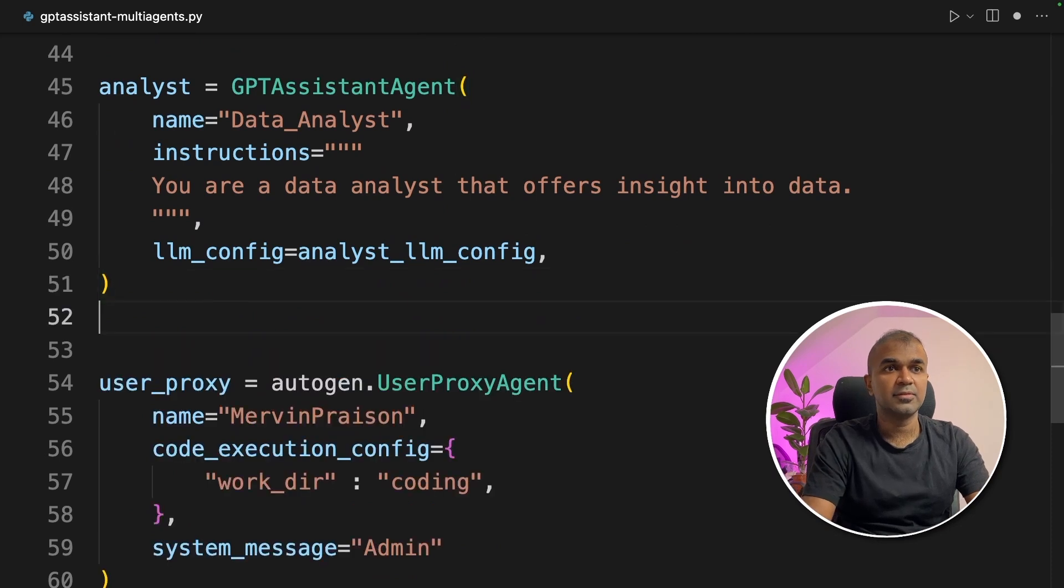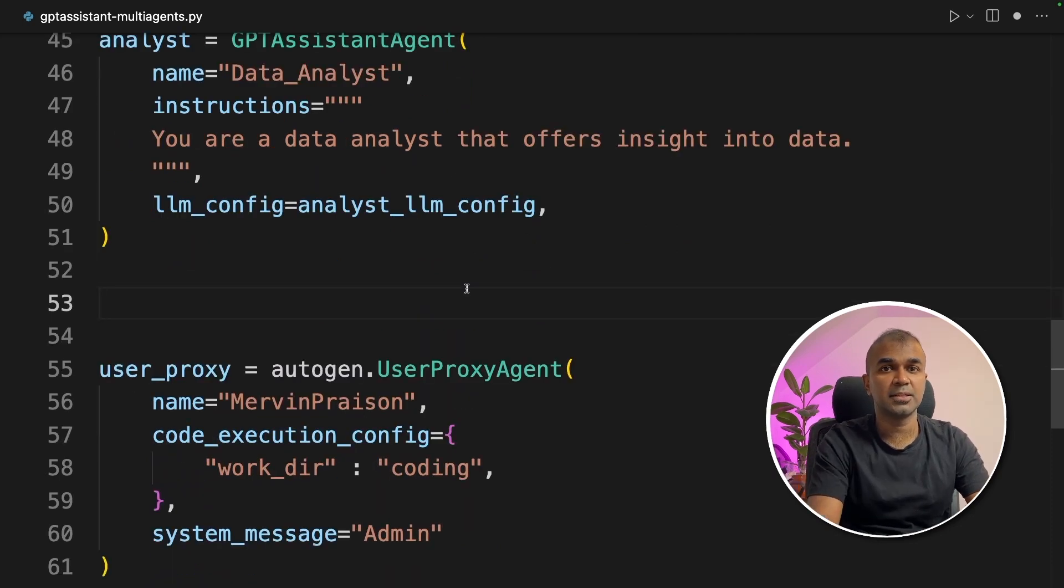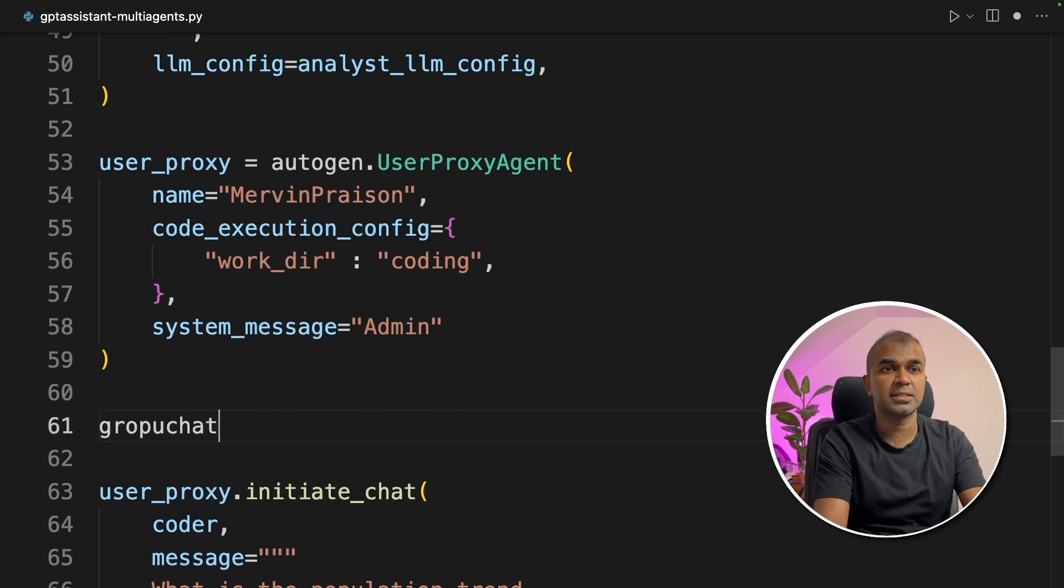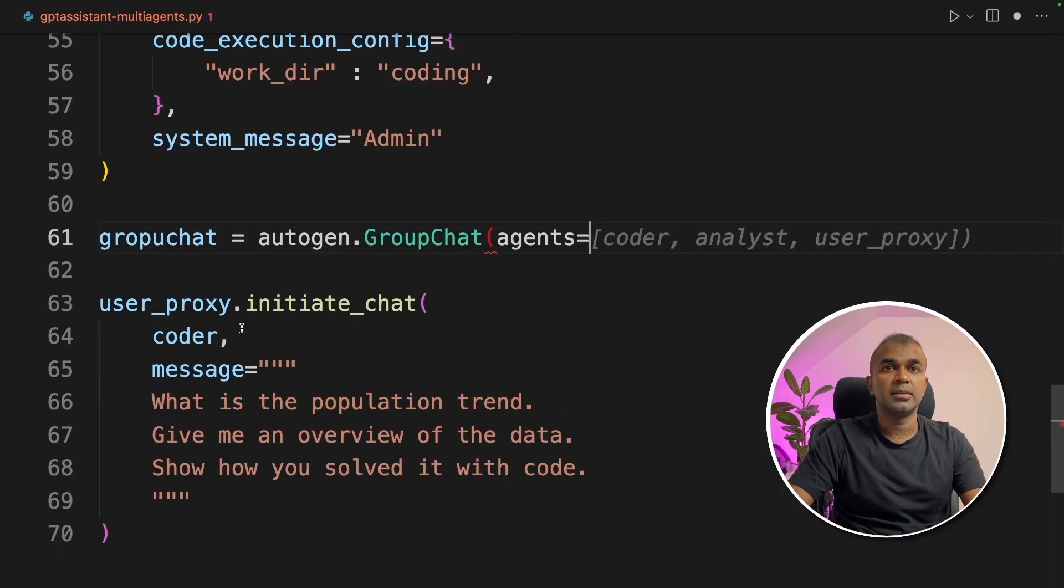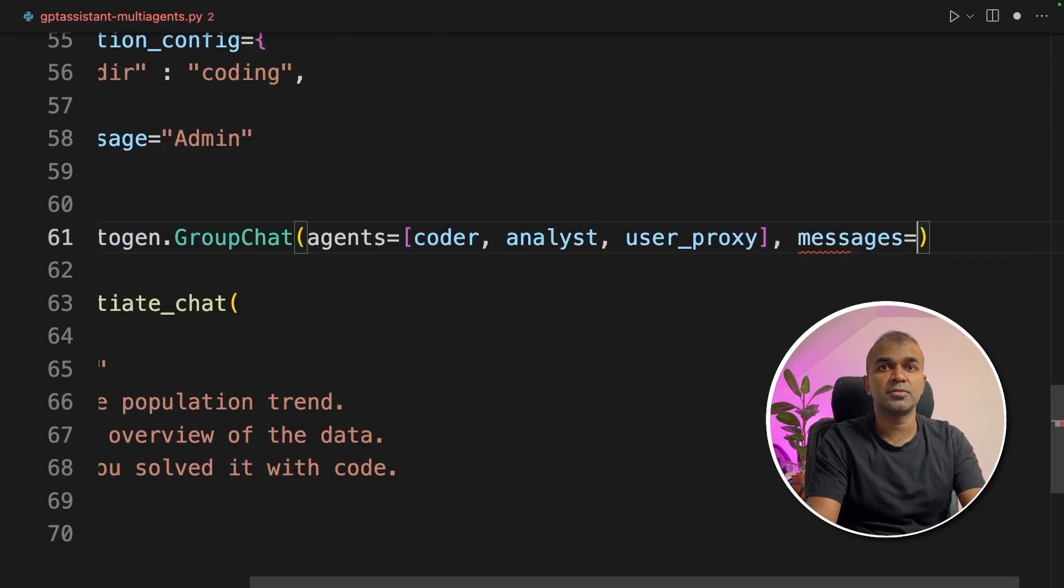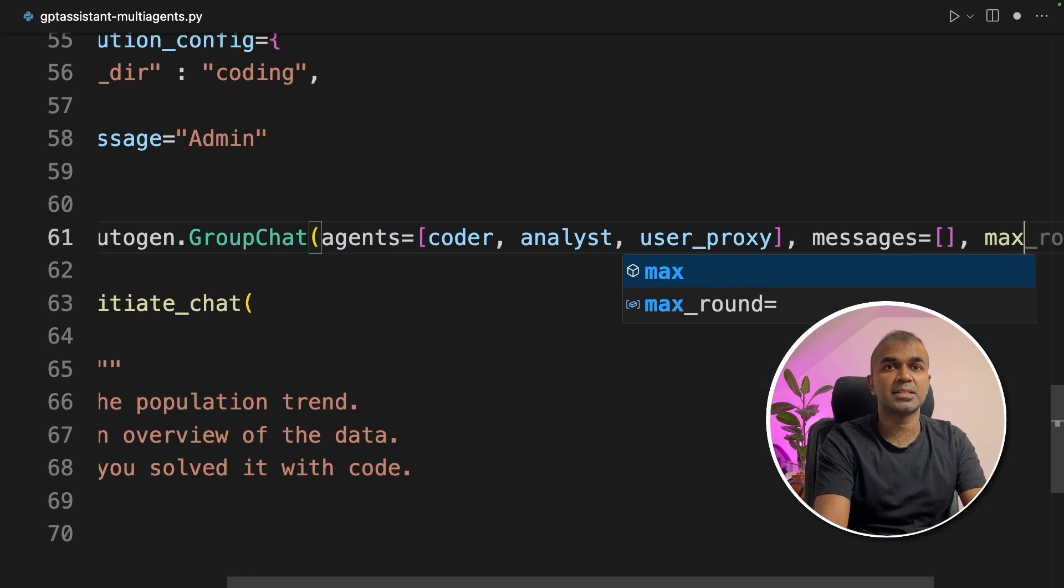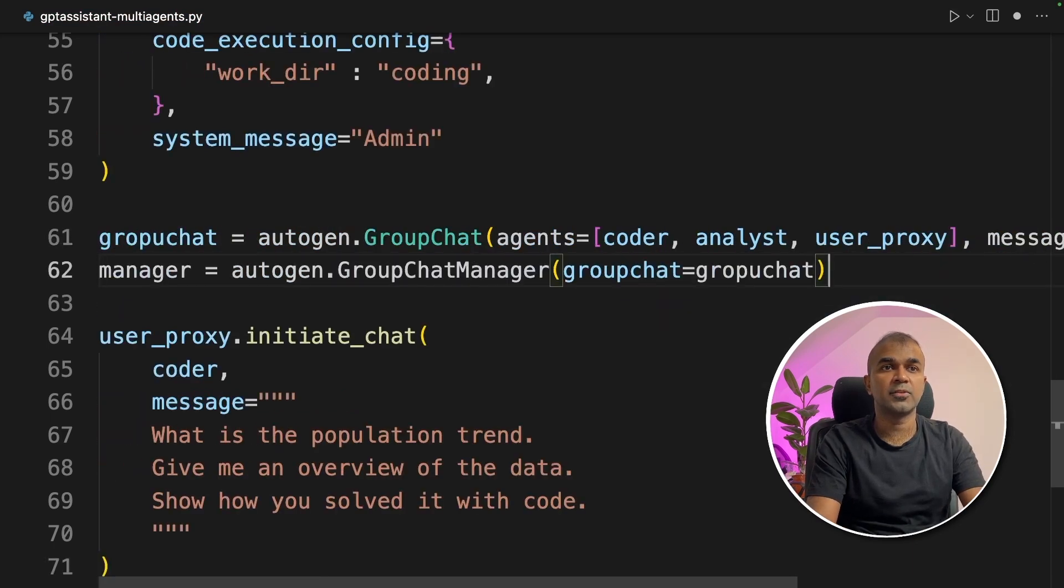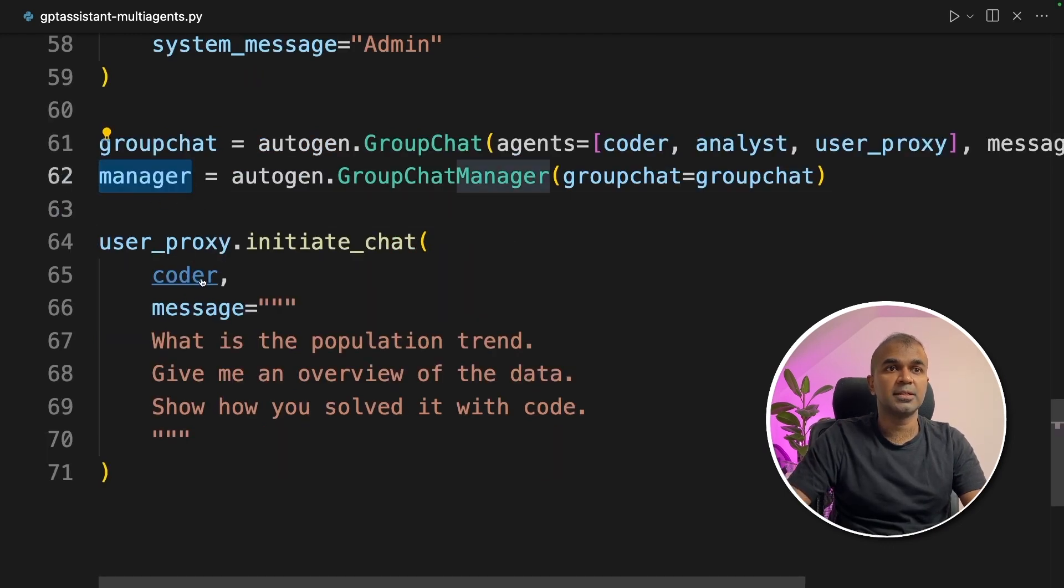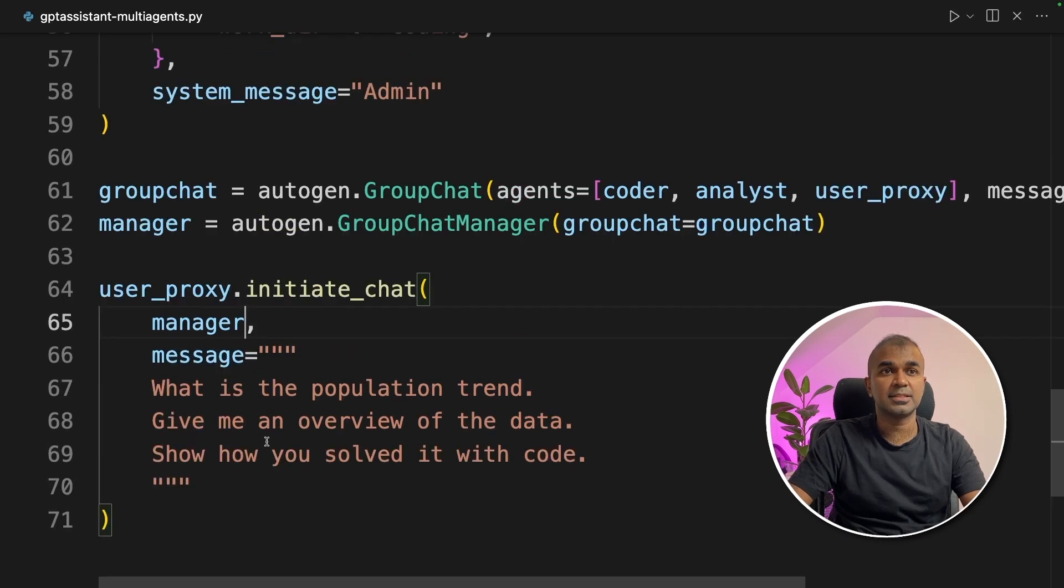Next, we are going to create group manager below the user proxy: groupchat equals autogen.GroupChat. Then we are providing agents - the agents are coder, analyst and user_proxy. Next, we are providing messages empty and then max round, that is 10. Now we are going to create a manager equals autogen.GroupChatManager. Now we need to pass this manager inside the user proxy initiate chat. That's it.